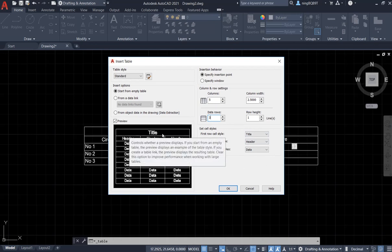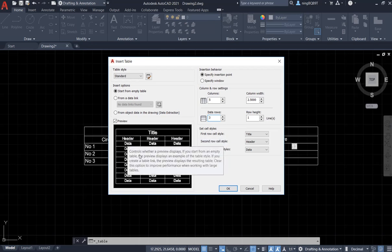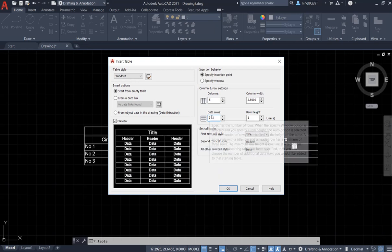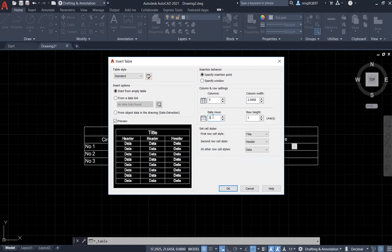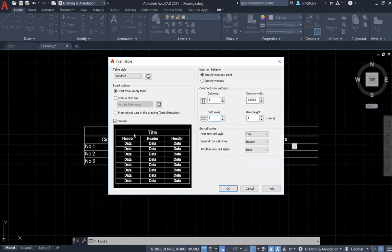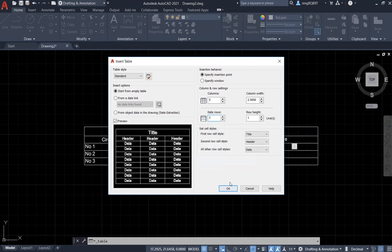We see that the first row is title, the second row is header. Here is for the data row. Look at here. The row refers to the data row. It is not including the title and the header.